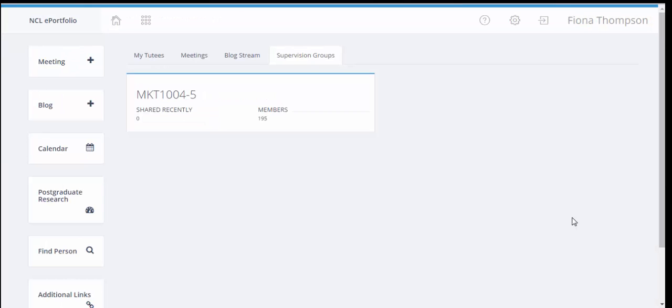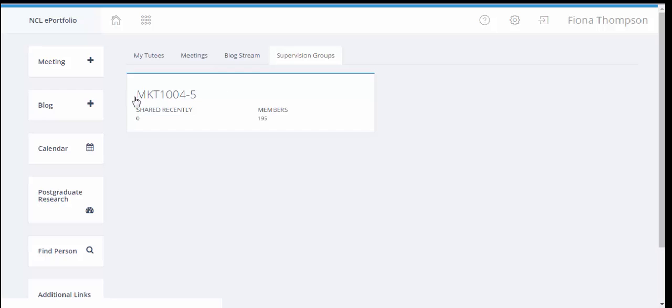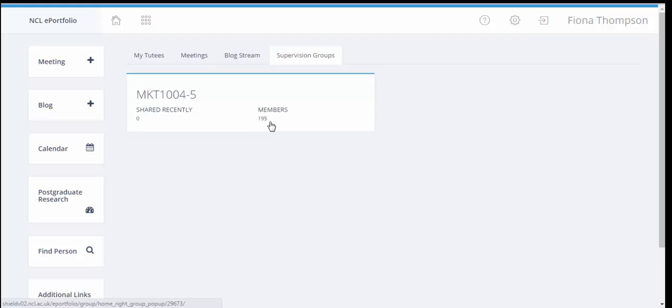So to demonstrate supervision groups once they've been used throughout the academic year, I've logged in as a lecturer in the business school called Fiona Thompson, and she created the supervision group MKT 1004-5 and she's got 195 members in the supervision group.